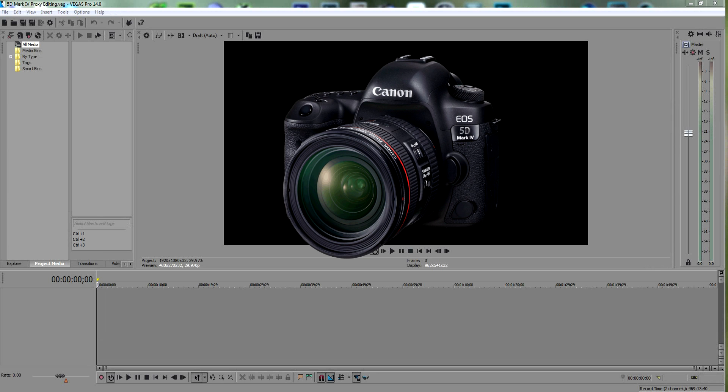Now one of the problems that most people are having is the sheer file sizes that come from this camera, and the reason for that is that it shoots what's called MJPEG as a codec.